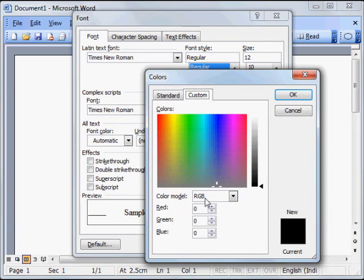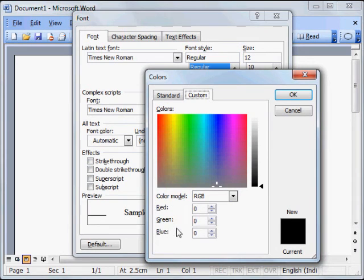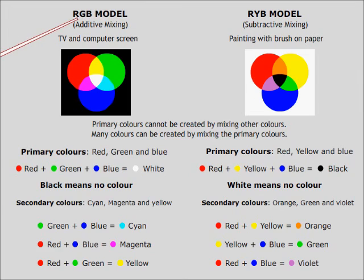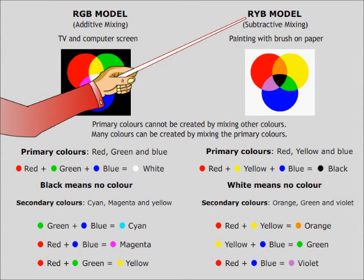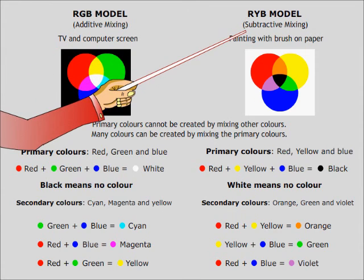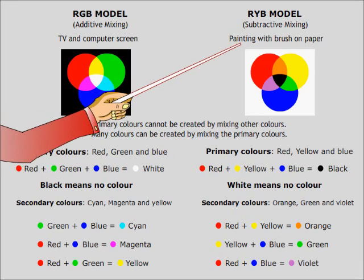Here we see that the color model is RGB. This color model is based on three colors: red, green and blue. RGB model is used for additive mixing and is seen on TV and computer screens. RYB model is used for subtractive mixing and is used by painters.